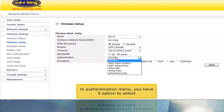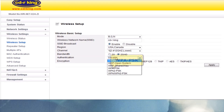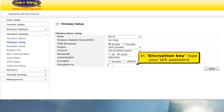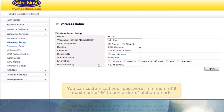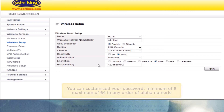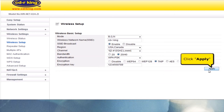In the Authentication menu, you have 5 options to select. Let's try WPAPSK. In the Encryption Key field, type your Wi-Fi password. You can customize your password — minimum 8, maximum 64 characters, in any order of alphanumeric characters. Click Apply.